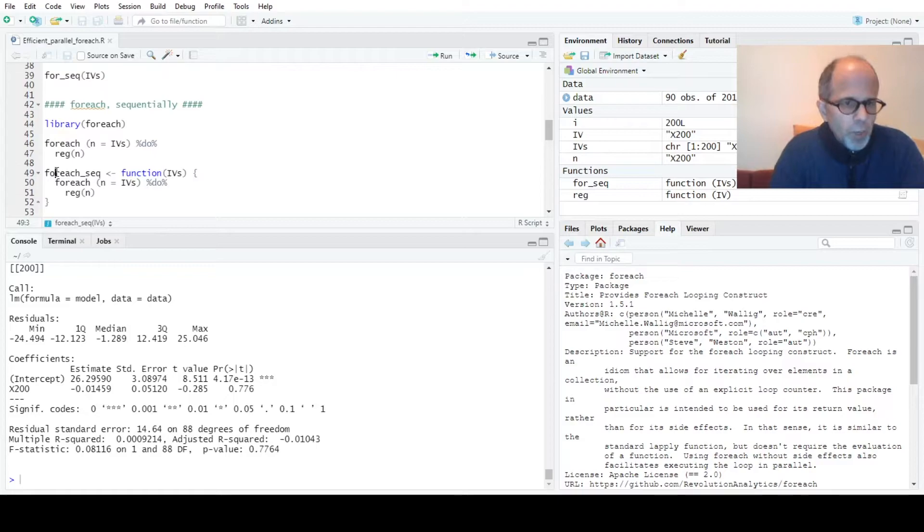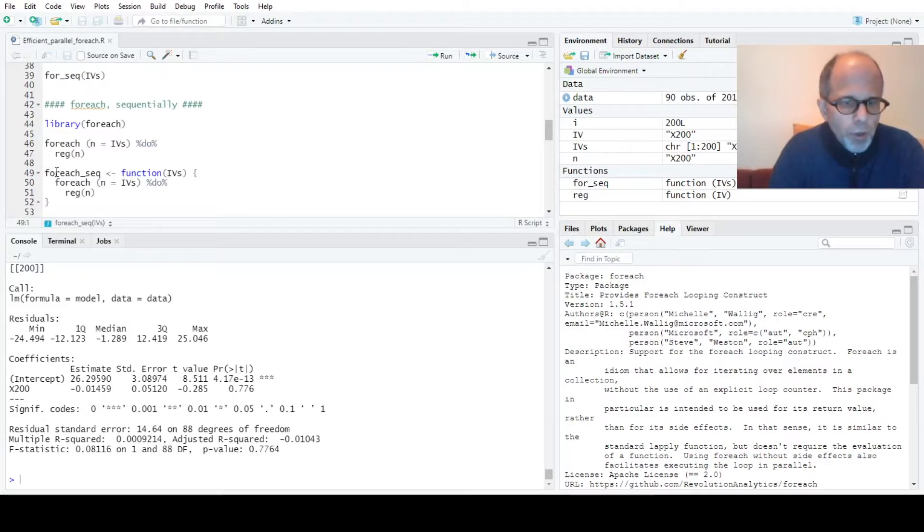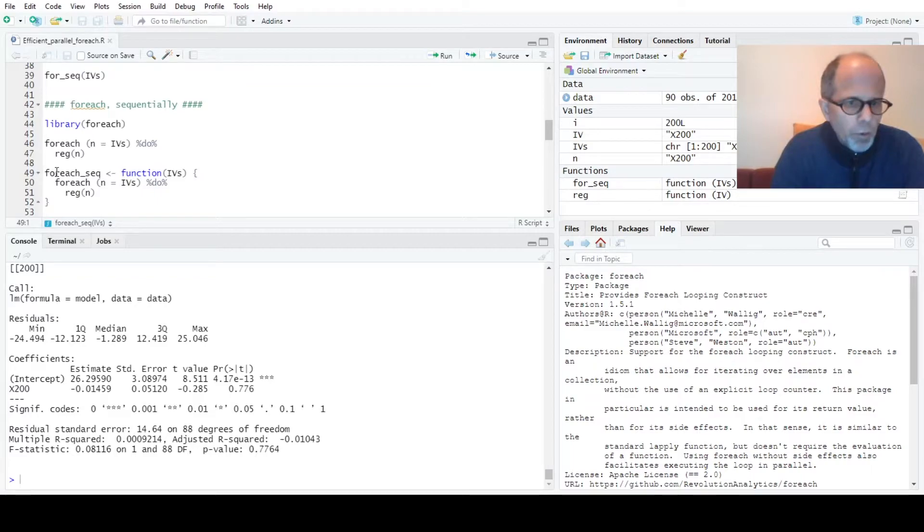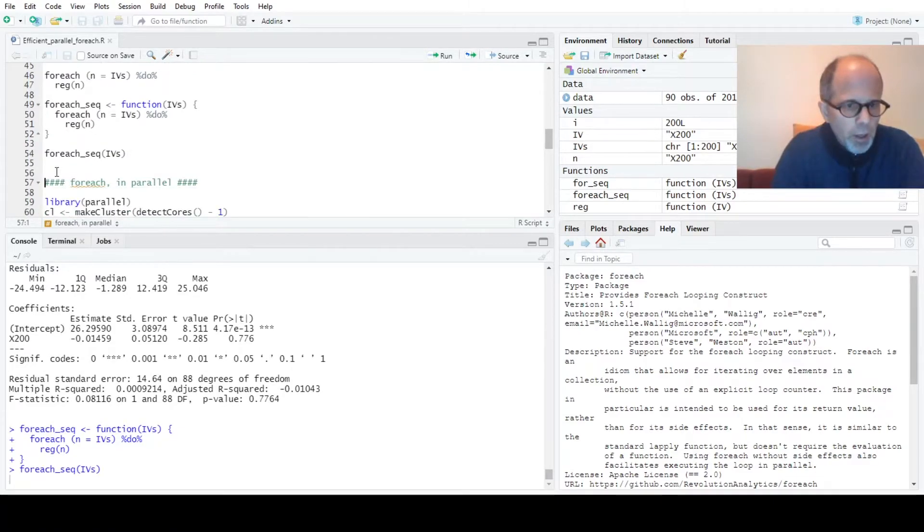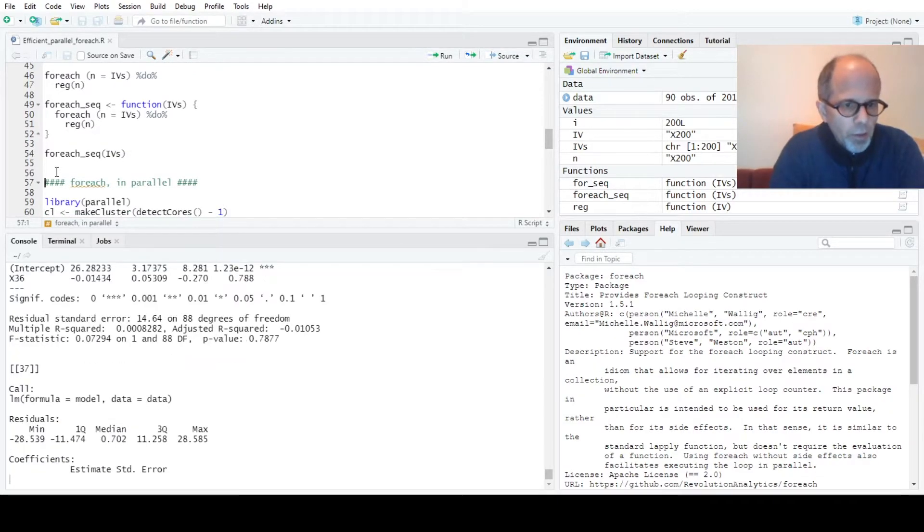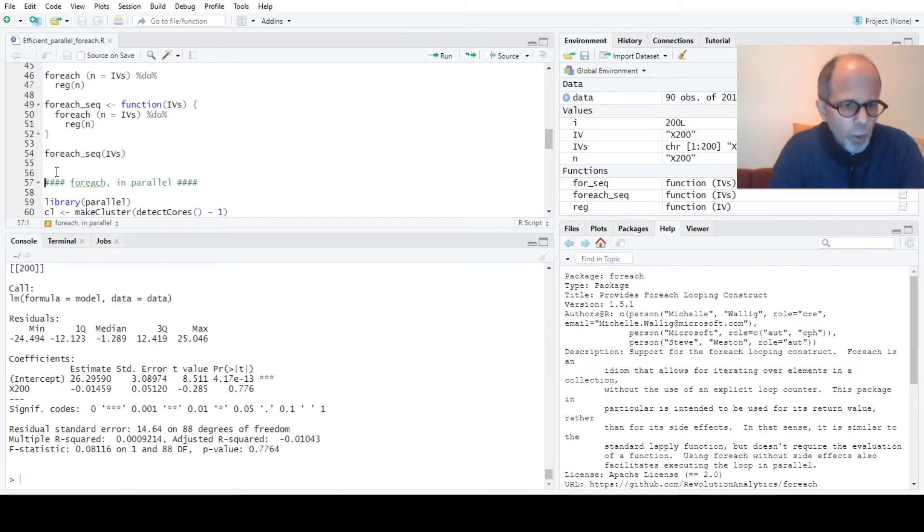So now it's much easier to include this for each loop in a function. I call it for each seq or sec for sequential execution, so there's no parallelization yet. I can test out this function and again I get 200 model summaries back.